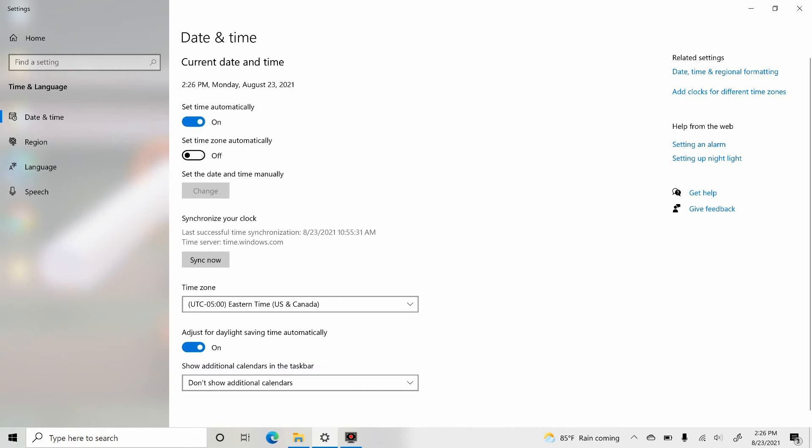Same thing with the set time zone automatically. If you are traveling on multiple time zones and you want your laptop to be adjusted with those time zones automatically, just turn it on.